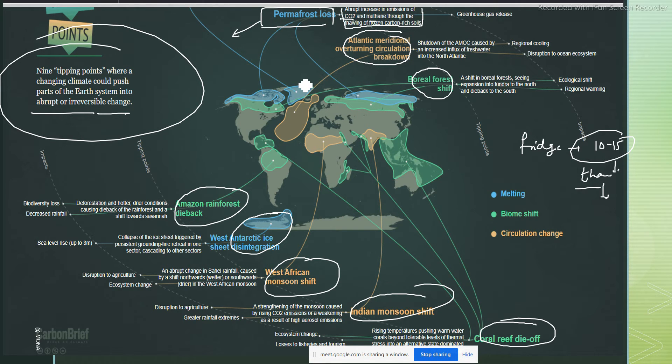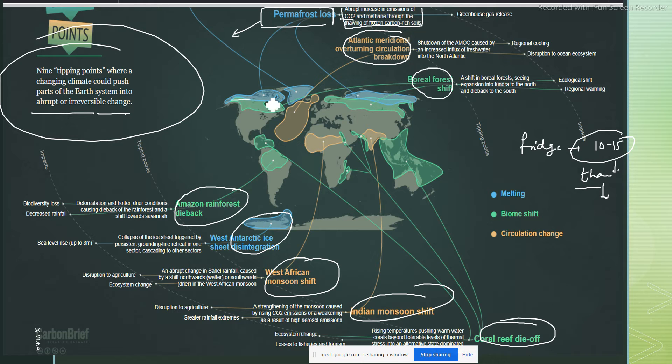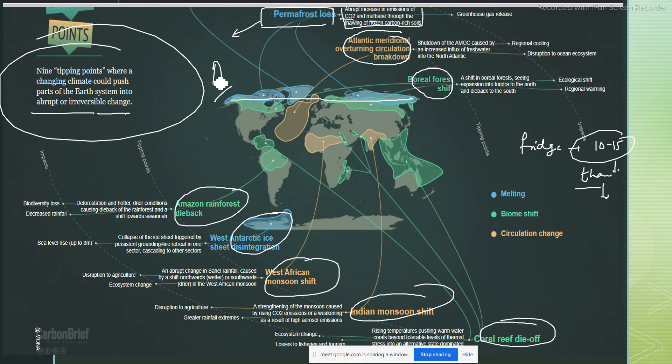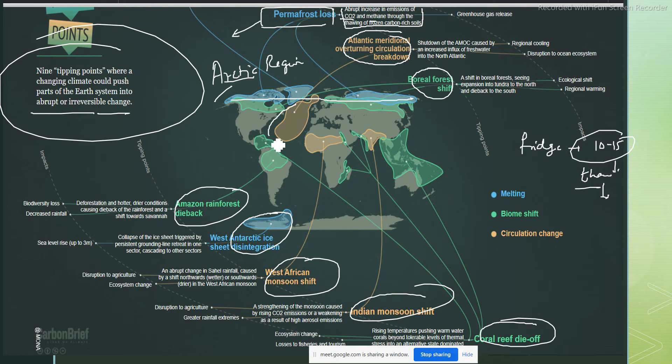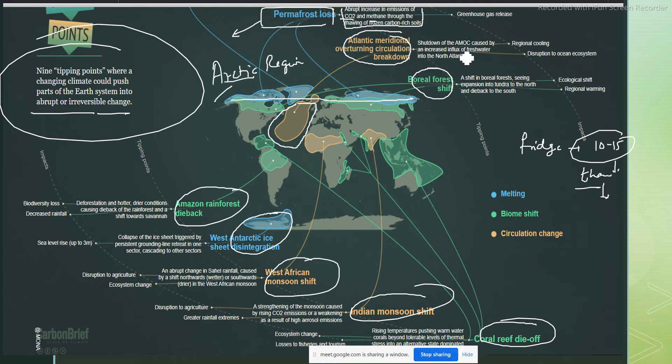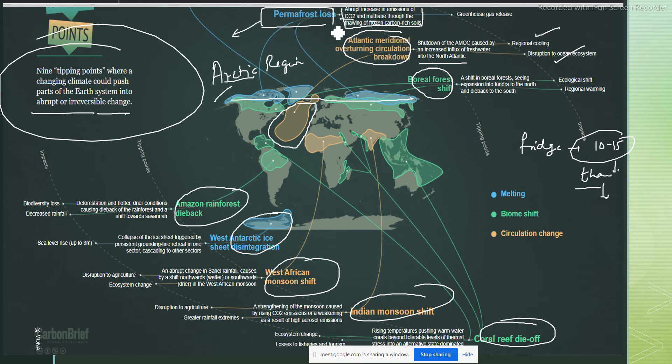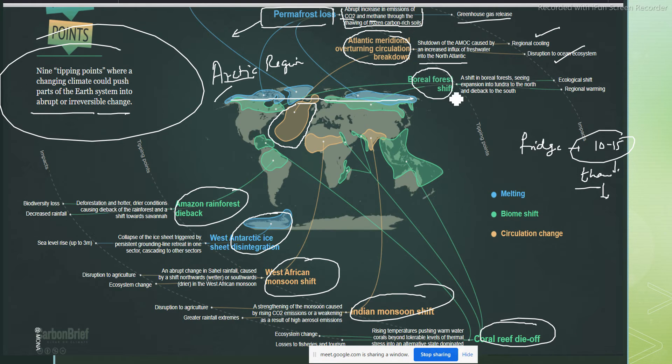Atlantic Meridional Overturning Circulation breakdown. This permafrost is happening in the Arctic region, and then this is the Atlantic between United States and Europe. What is happening there is basically shutdown of the AMOC caused by increased influx of fresh water into the North Atlantic. The impacts are regional cooling, disruption to ecosystems. Permafrost is happening due to greenhouse release.